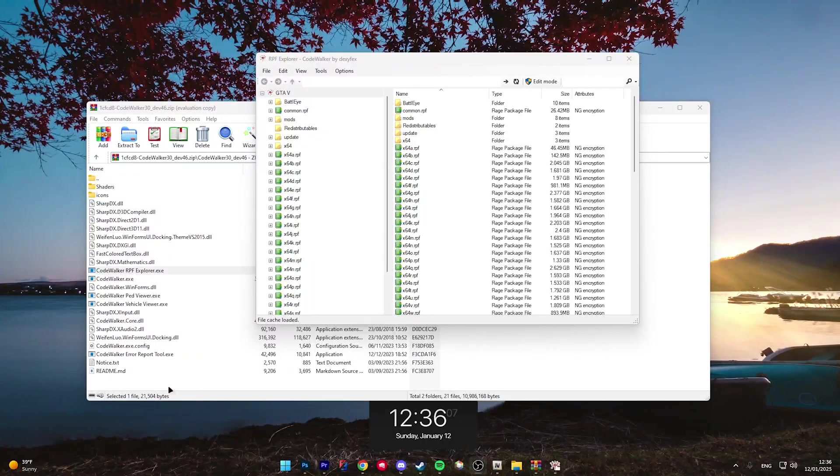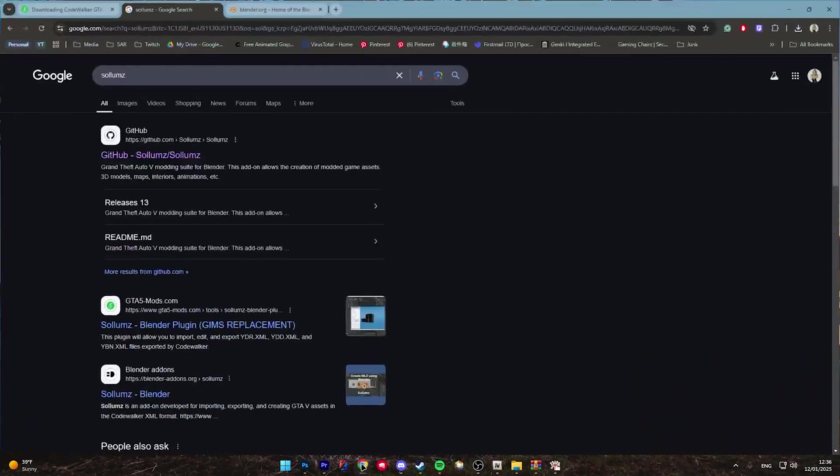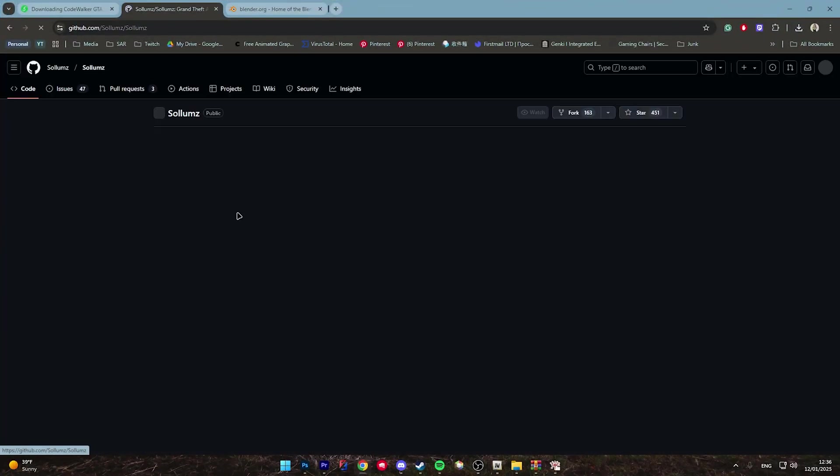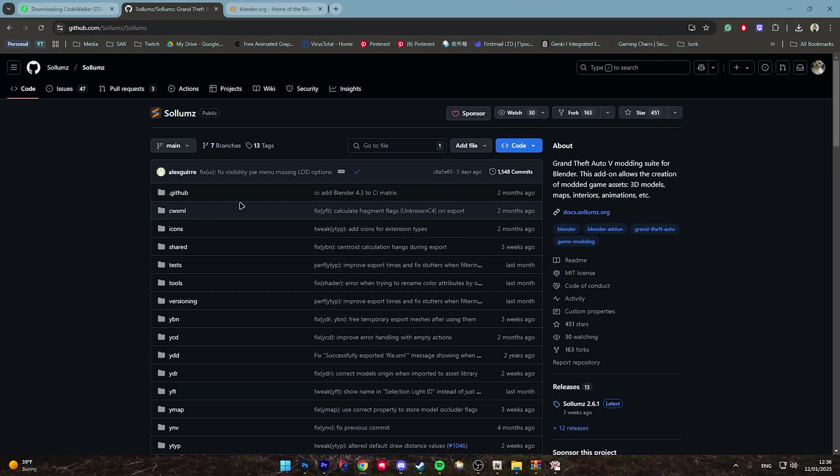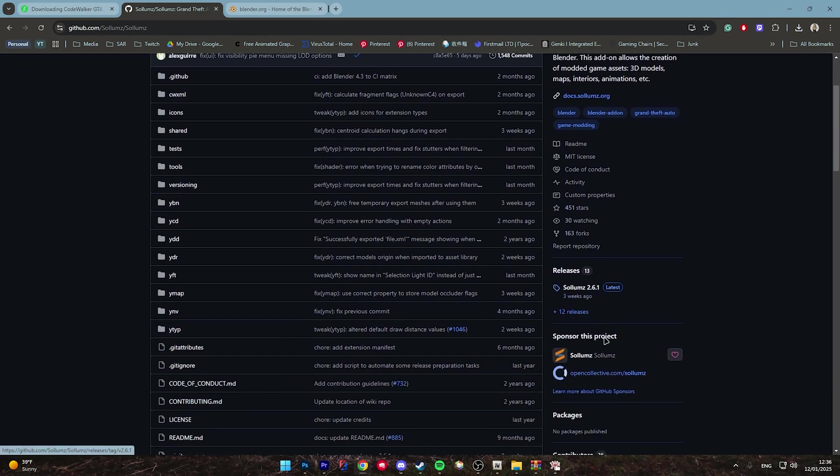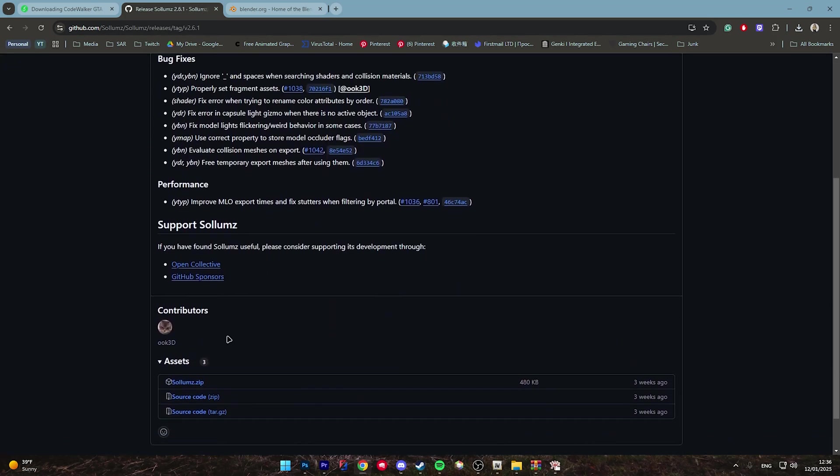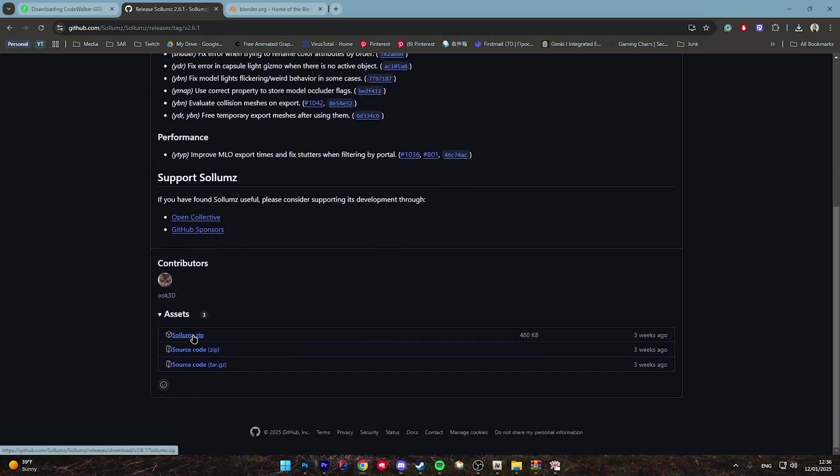Once installed, go to the second link in the description and download Solums. Once directed to Solums github, scroll down and click on the releases tab and click on the Solums zip to download the latest version of Solums.